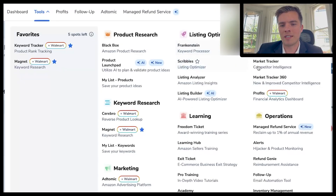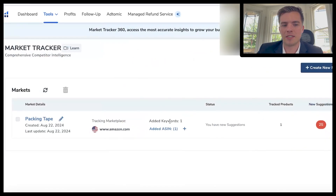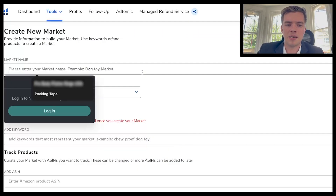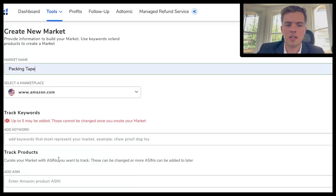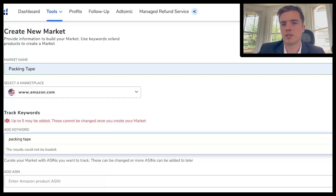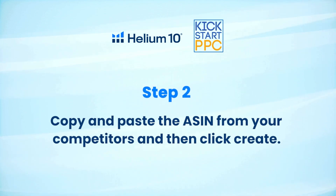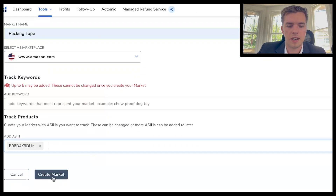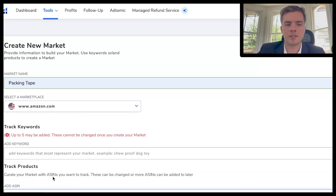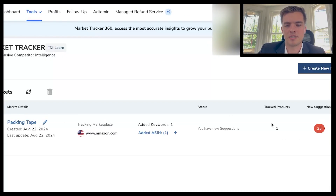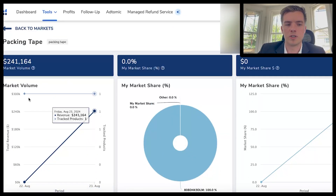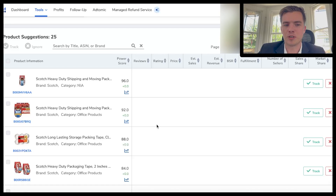The next thing to look at is the market tracker, right underneath the keyword tracker. Click on that and it'll take you to this page. Go to create a new market — add a name, for example packing tape, add in keywords like packing tape, and add the ASIN. Then go ahead and create the market. Once that's done you'll have a tab that gives you certain suggestions — click on suggestions and it'll give you data on your market volume, market share, and product suggestions for advertising.